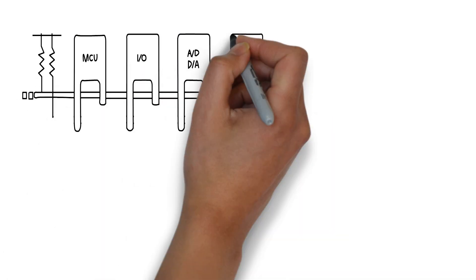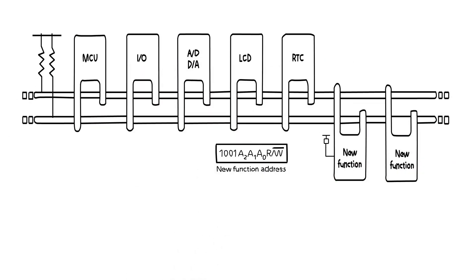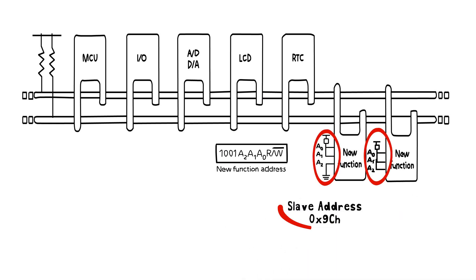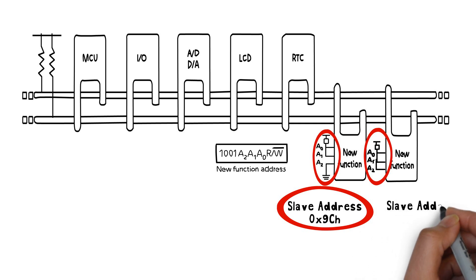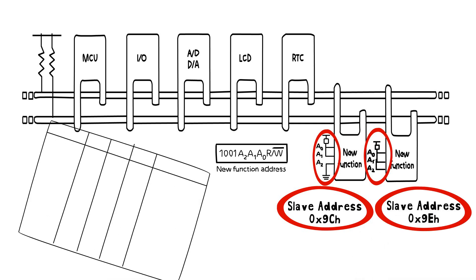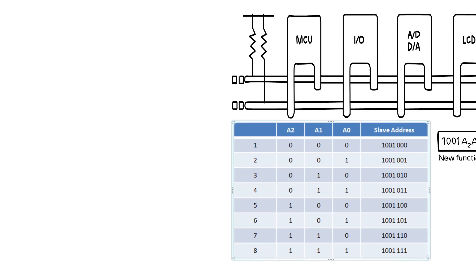The way NXP has solved this problem is with two or three pins dedicated to externally programming the I2C address by connecting them to the power supply or ground. With three pins, one can have eight different addresses.